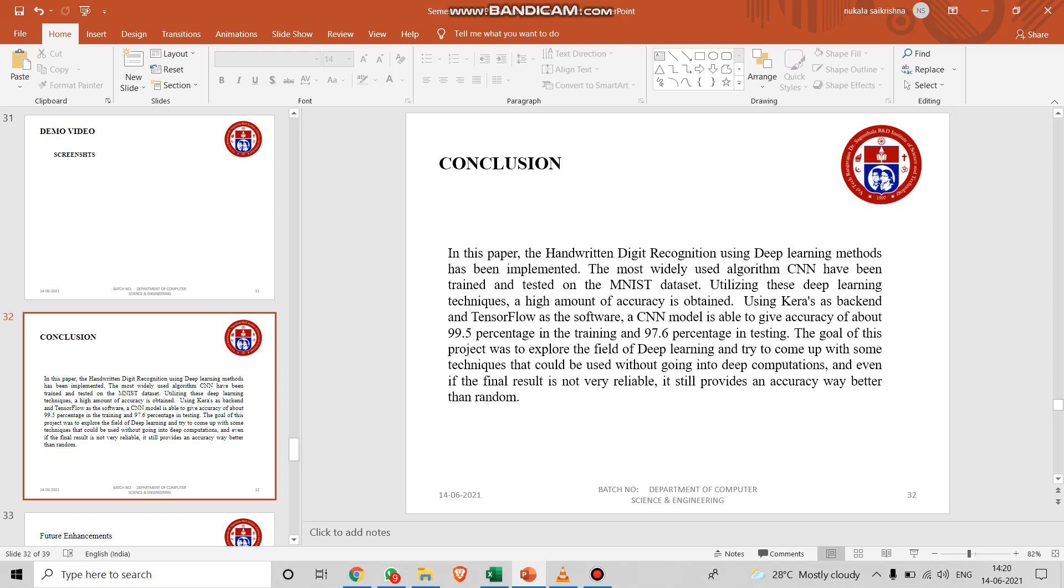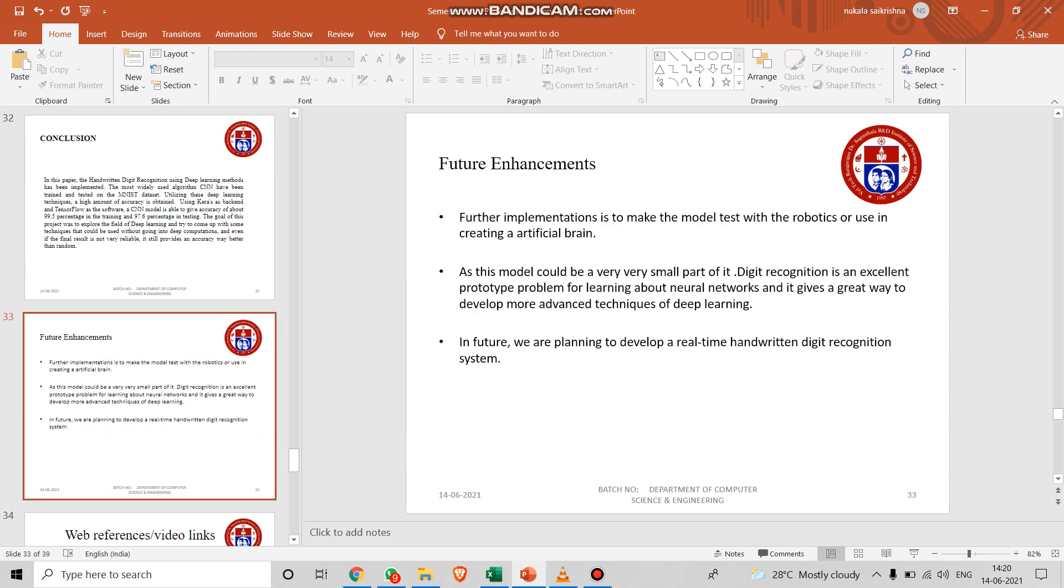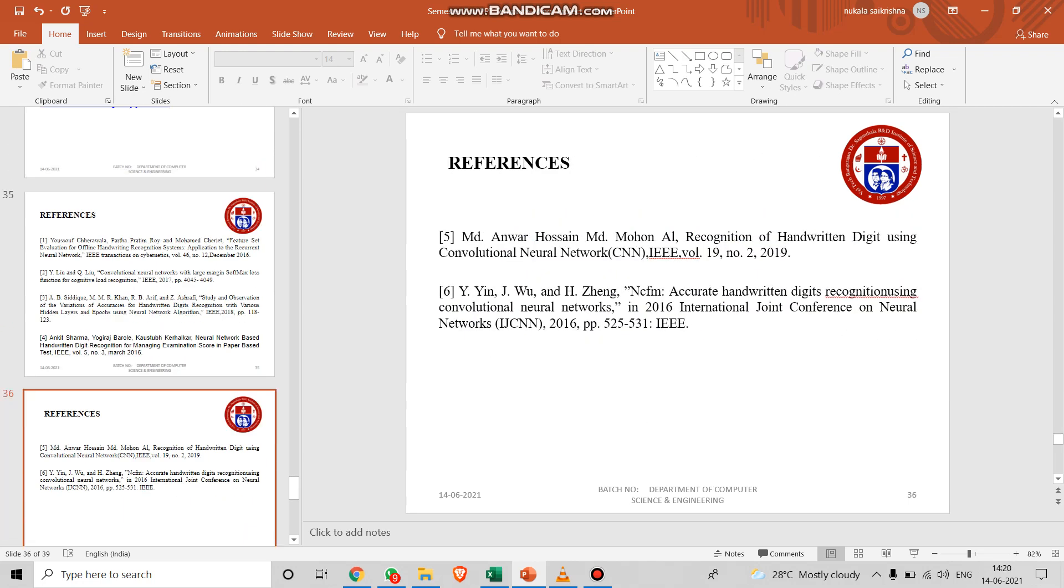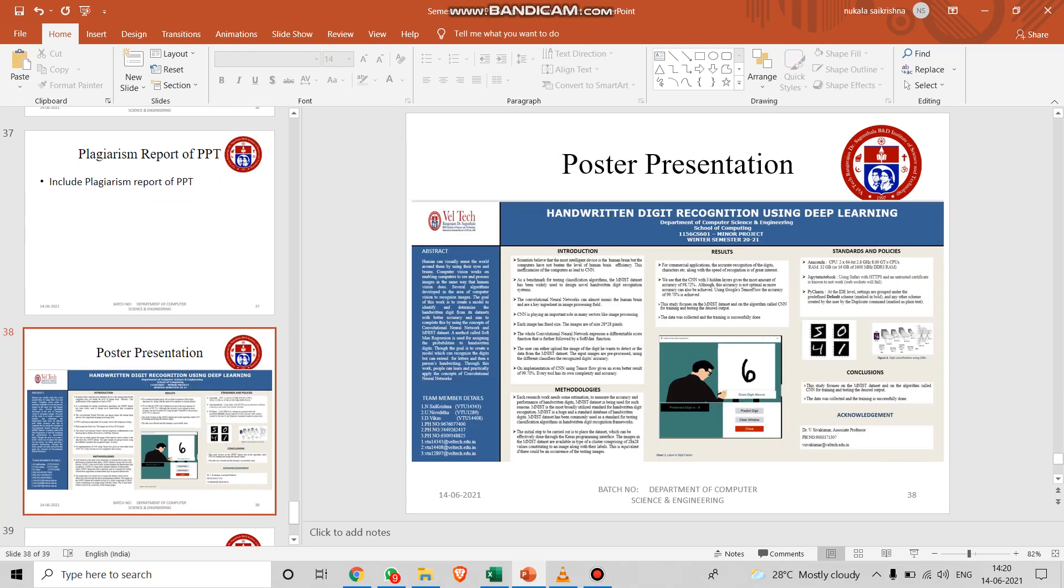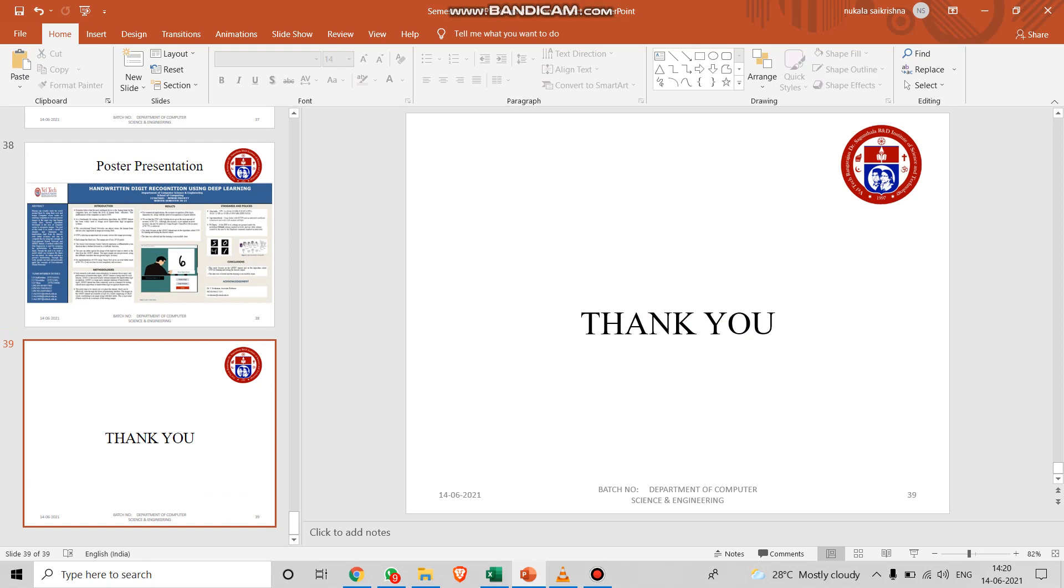I conclude, this is handwritten digit recognition and we have done the execution. I'll show you the execution after this PPT. Our future enhancements: we would like to work with some of the algorithms of deep learning and we would like to implement the model which we created in this world. If we implement it in any robotics or in any artificial brain, we would like to see the results. That's it, let's move on to the execution part. Thank you.